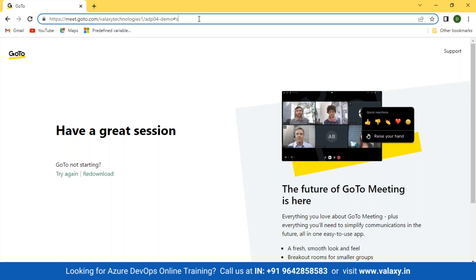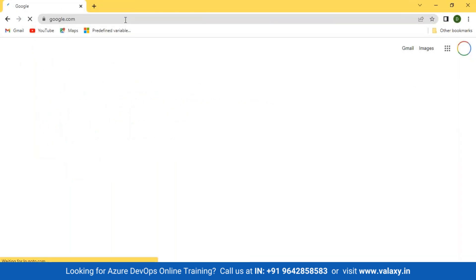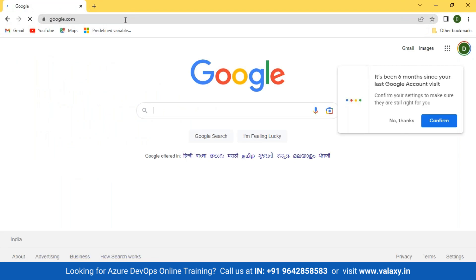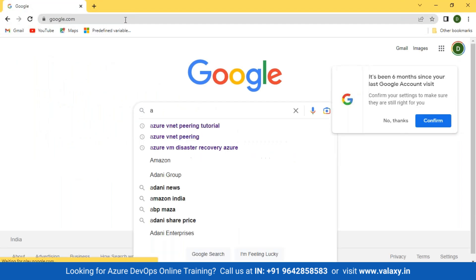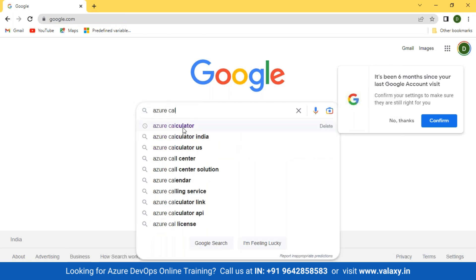So let's start and look at how we calculate charges. In order to calculate, you can go on Google and search for the Azure calculator. This is the place where you can find the Azure pricing calculator.